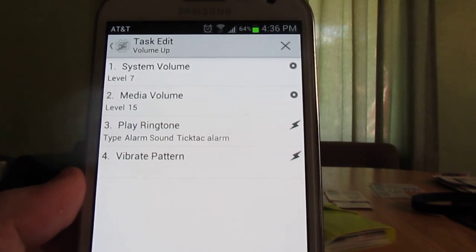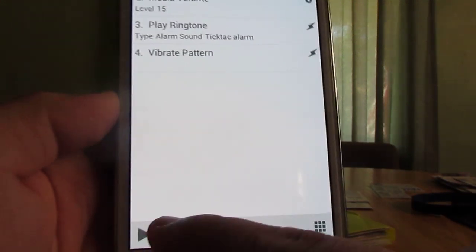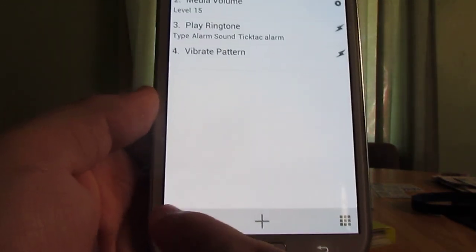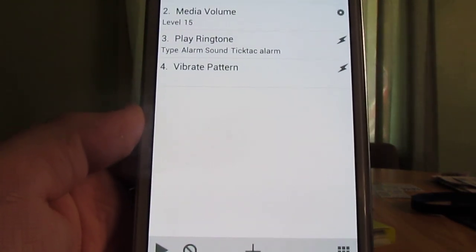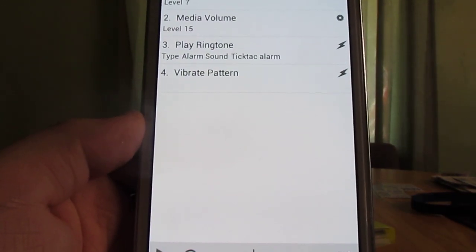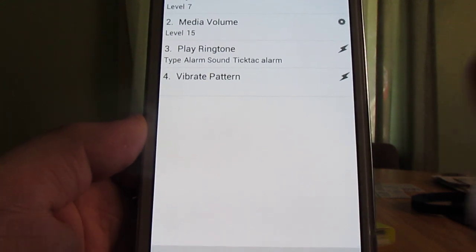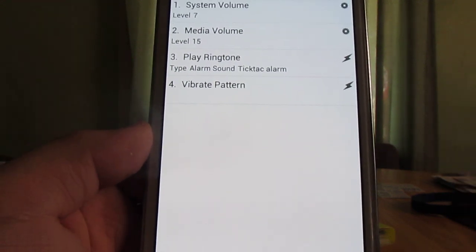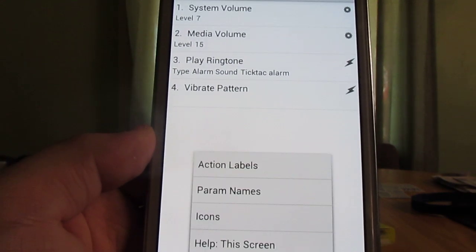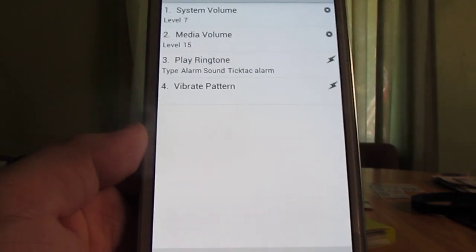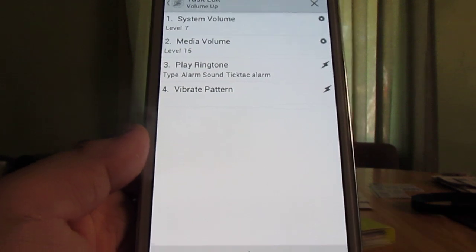And then I also have it vibrate as well. So when I go down here and I hit play, it changes all my volumes, it's vibrating, it's playing the pattern sound, the whole nine yards.